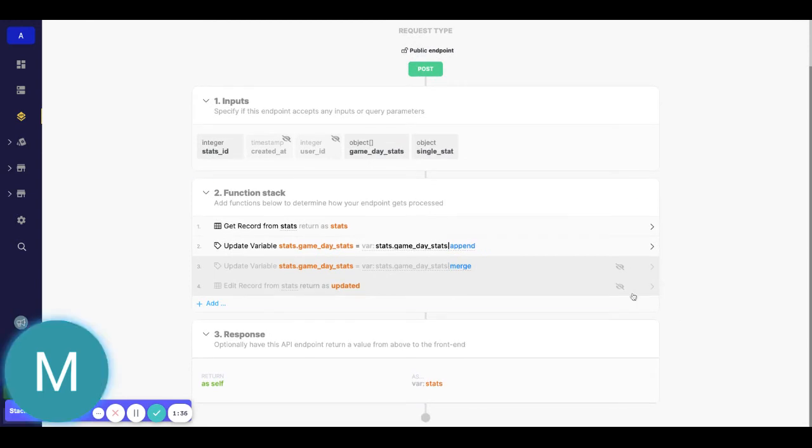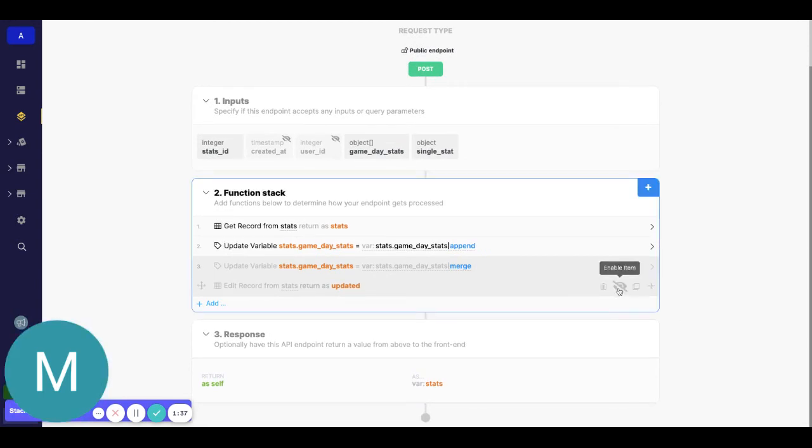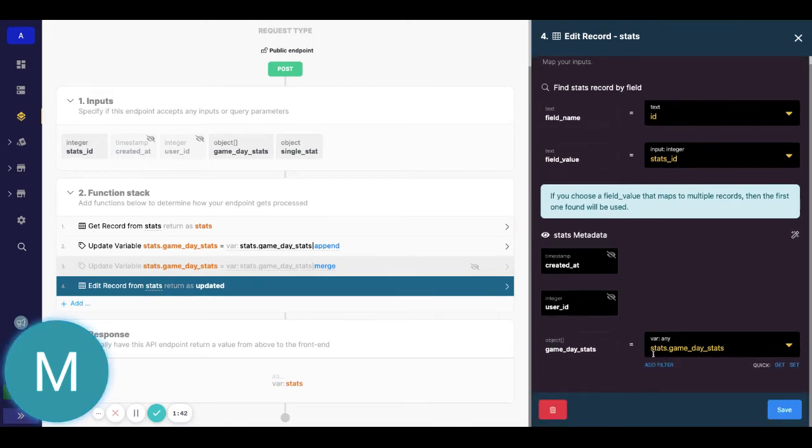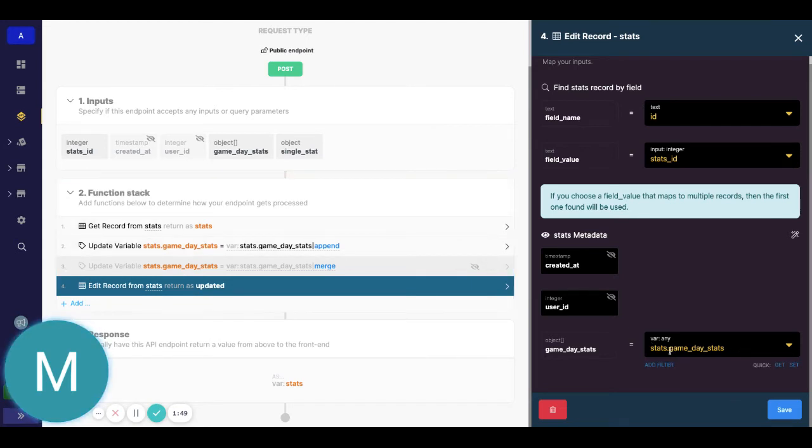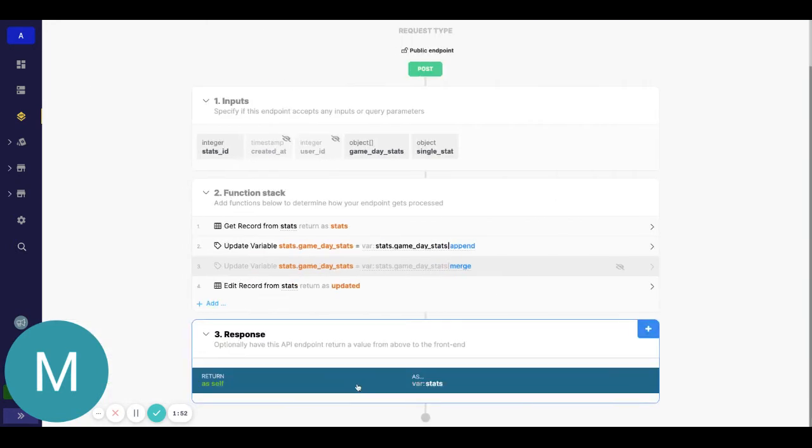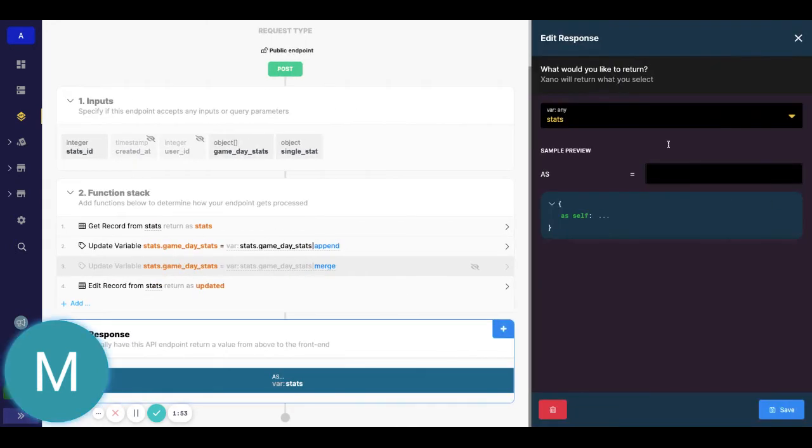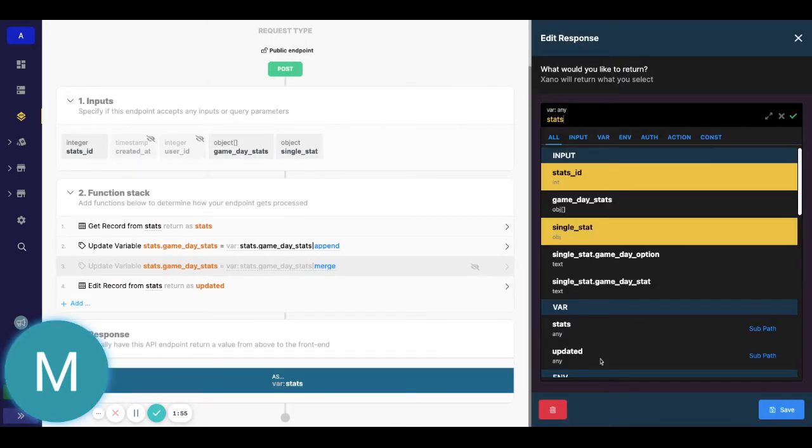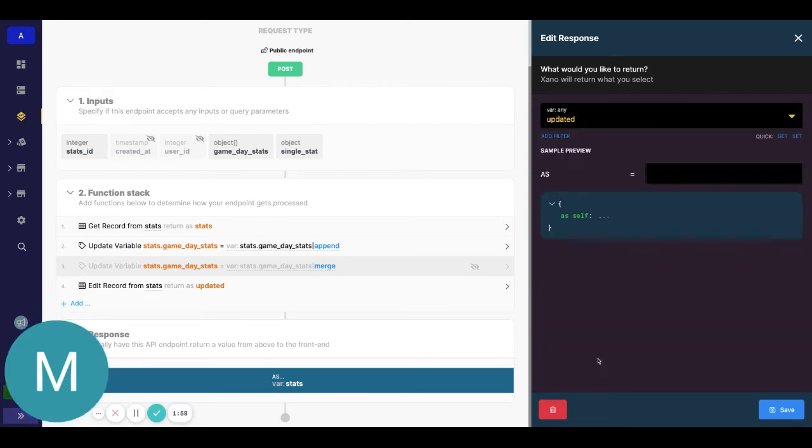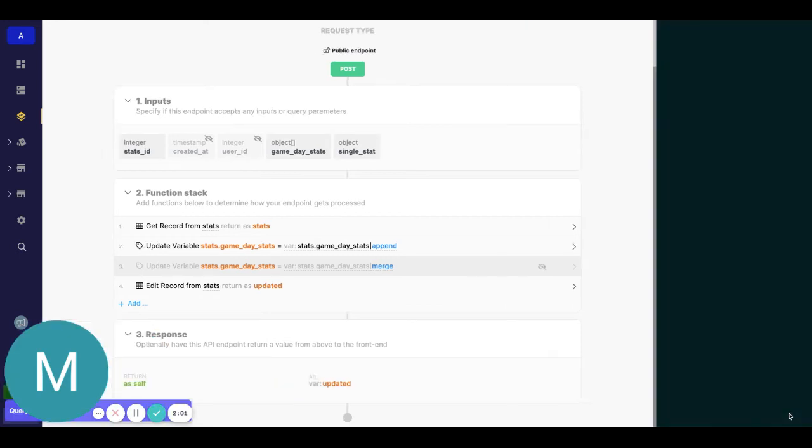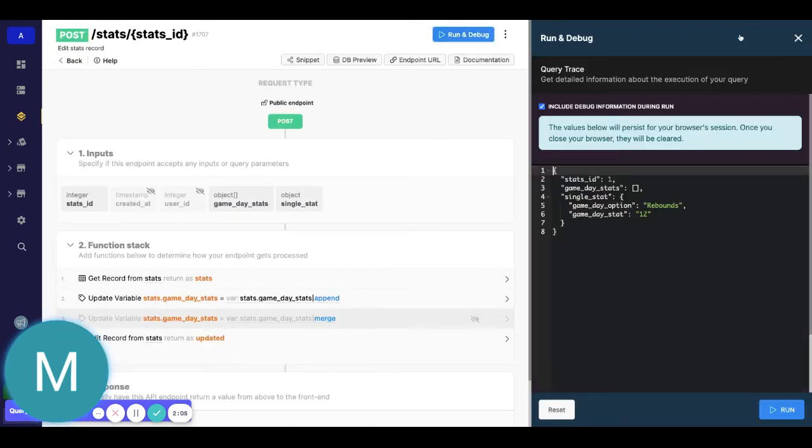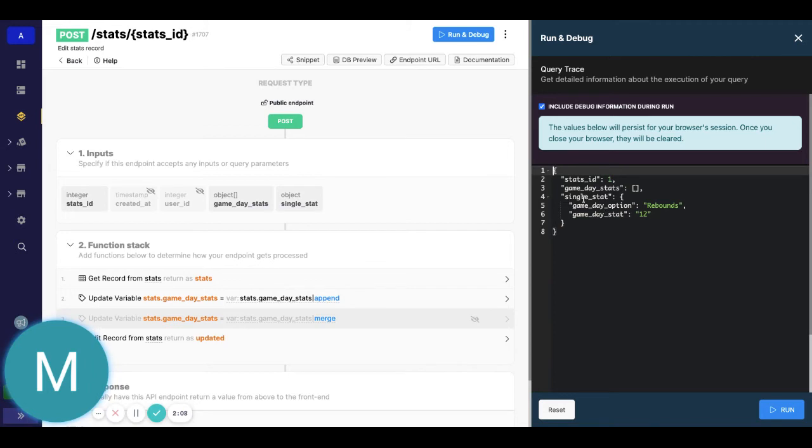Now when we do that, we can go ahead and on our updated record, we can just simply add that updated variable stats dot game day stats. So that is the variable from our get record and just that path. So let's go ahead and return updated now. And then I'll also show you how to do it with an object array input. So we have updated. So now we'll add just a single stat in here.